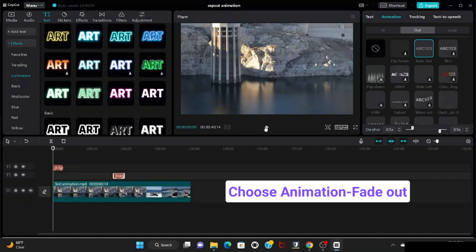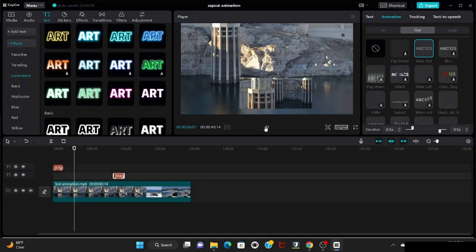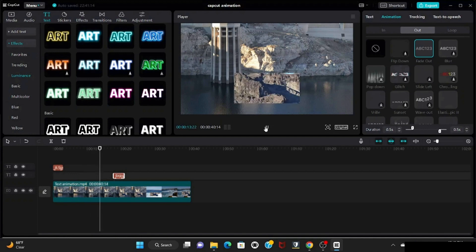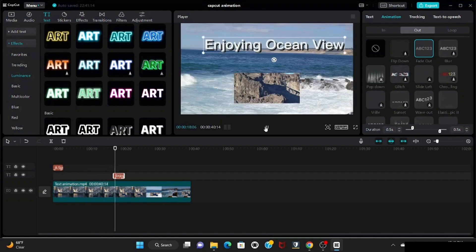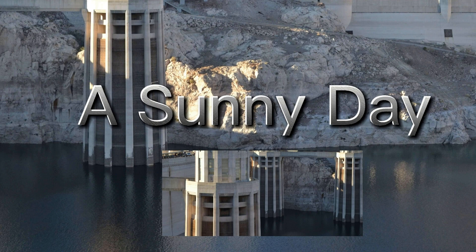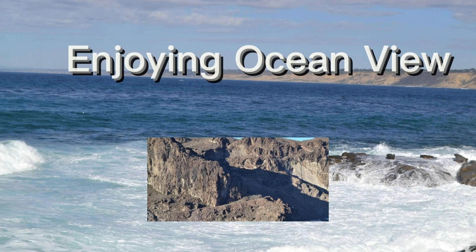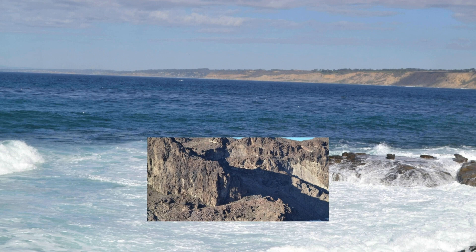I'm done, so let's play the whole preview to see how it looks. If you like this video content, please like, share and subscribe to my channel. Thanks for watching. I will upload more CapCut videos in my next upload. Thank you.